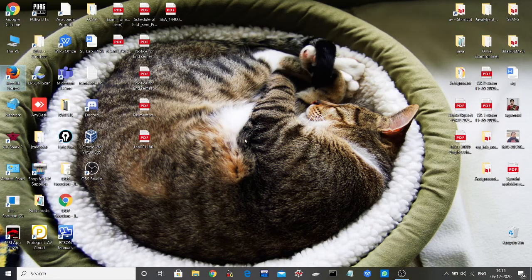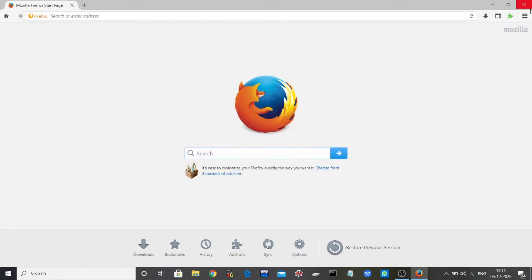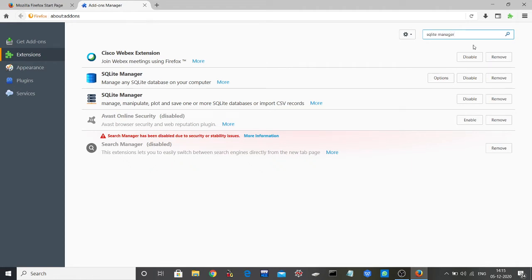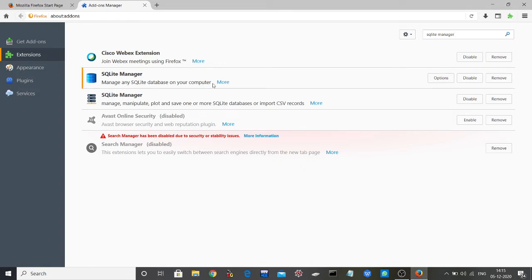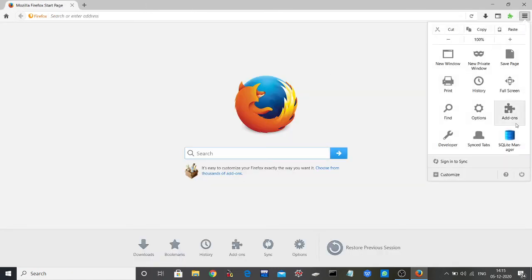Then open Firefox again, click on Add-ons, and search for SQLite manager. I've already installed it, but I'll show you the process. When you see it, there will be an install button - click install and it will be installed. It should automatically show up here.